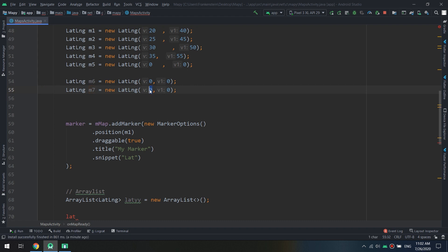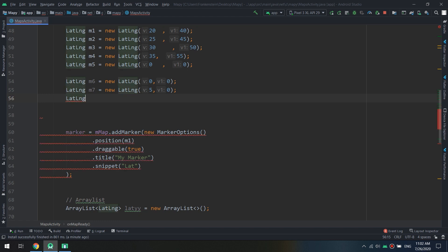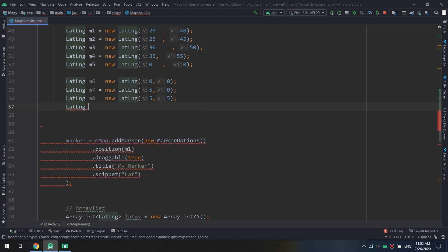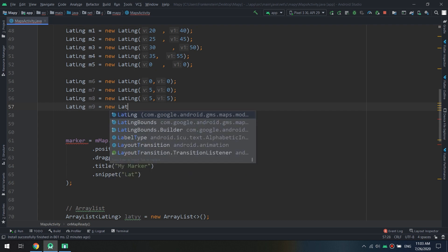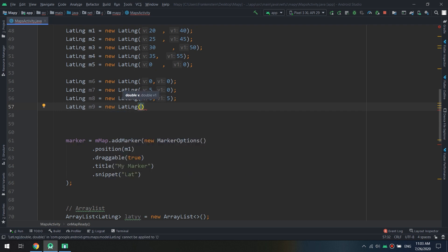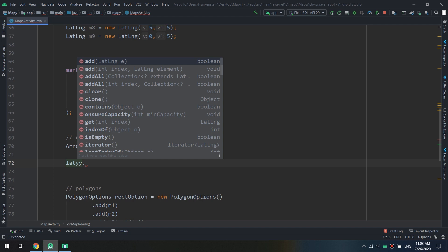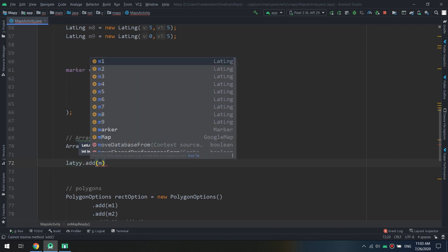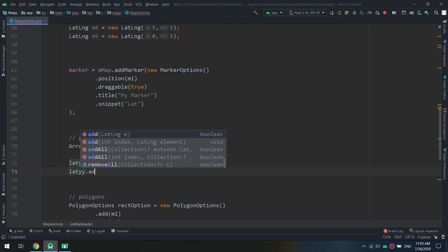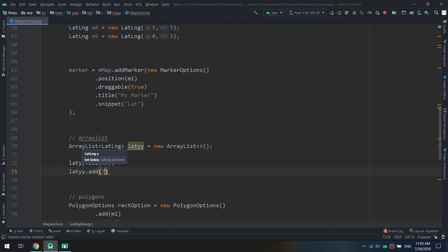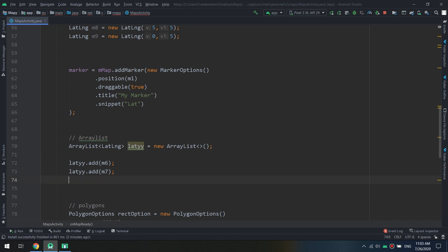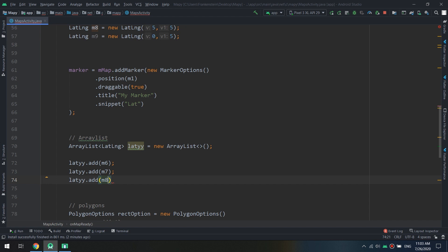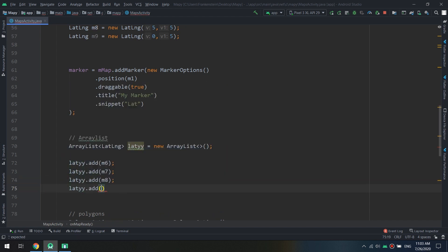LatLng m7 equals new LatLng five, zero. LatLng m8 equals new LatLng zero, five, or five, five. And LatLng m9 equals new LatLng zero, five. I will need to create it as a box. So Latty, I will add these points to the ArrayList: Latty.add(m6), Latty.add(m7), Latty.add(m8), and Latty.add(m9).